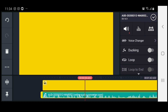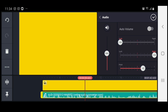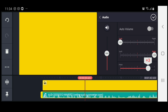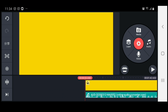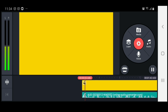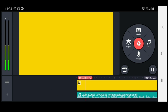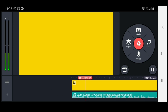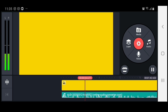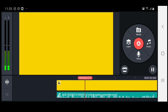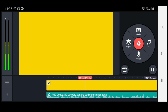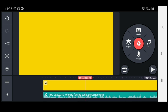We'll hit the vocals again and then go right back up to the speaker icon. Let's bring the pitch to plus four and see what that sounds like.